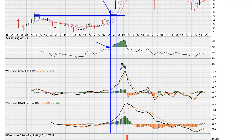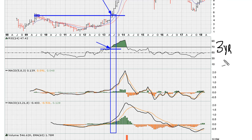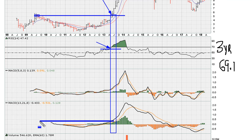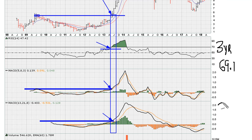We have the RSI moving to three-year highs. We also have the RSI eventually moving above 69.1. And it also coincides nicely with our MACDs moving to three-year highs. We see the MACDs at three-year highs.